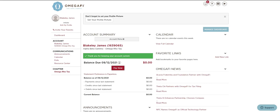The page you're currently viewing is MyOmegaPhi. Every member of your chapter should establish their login to MyOmegaPhi to make payments and receive important chapter information. This is also how you'll log in to Vault each time.